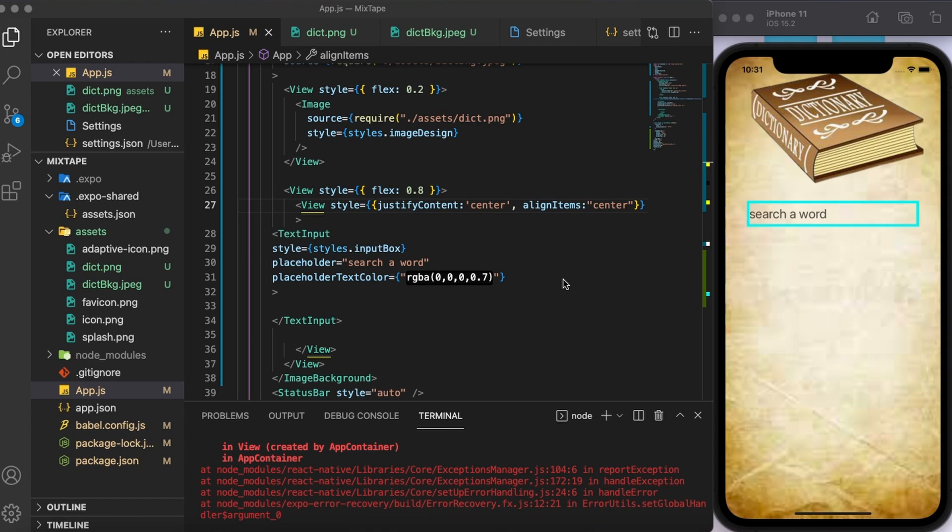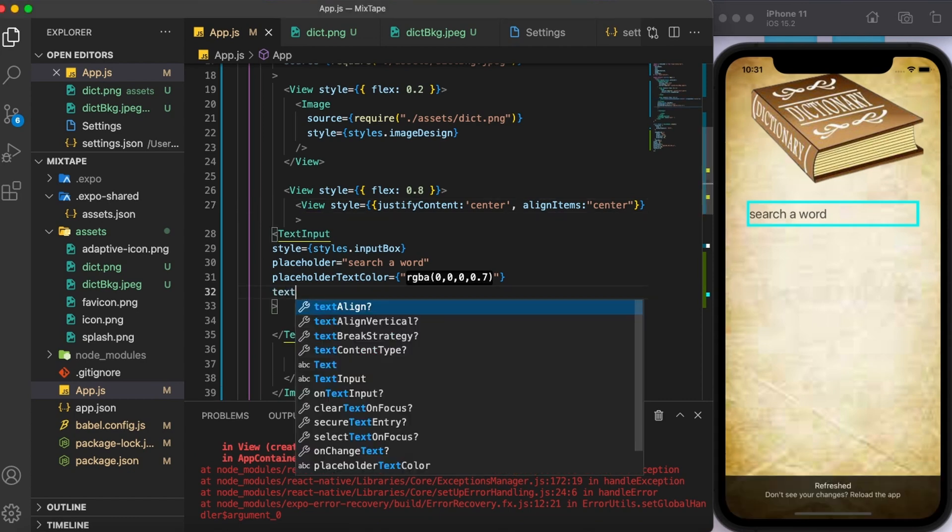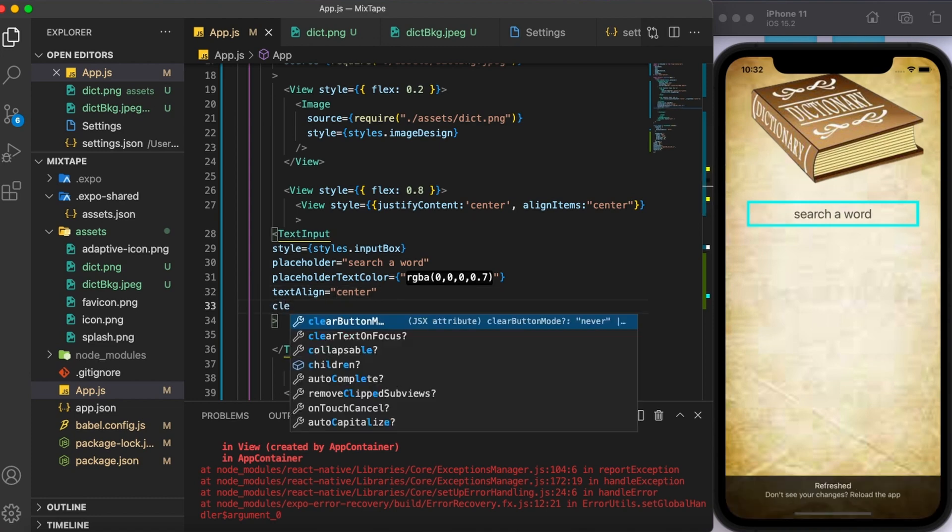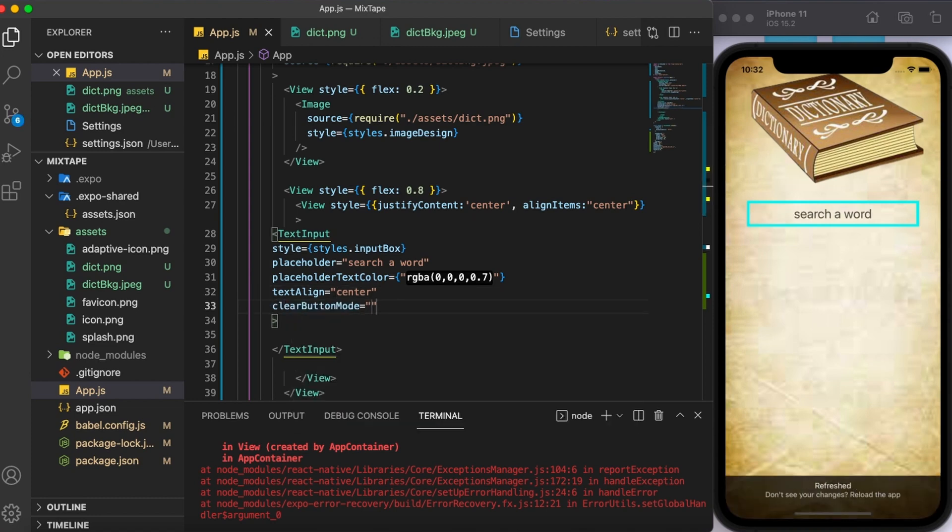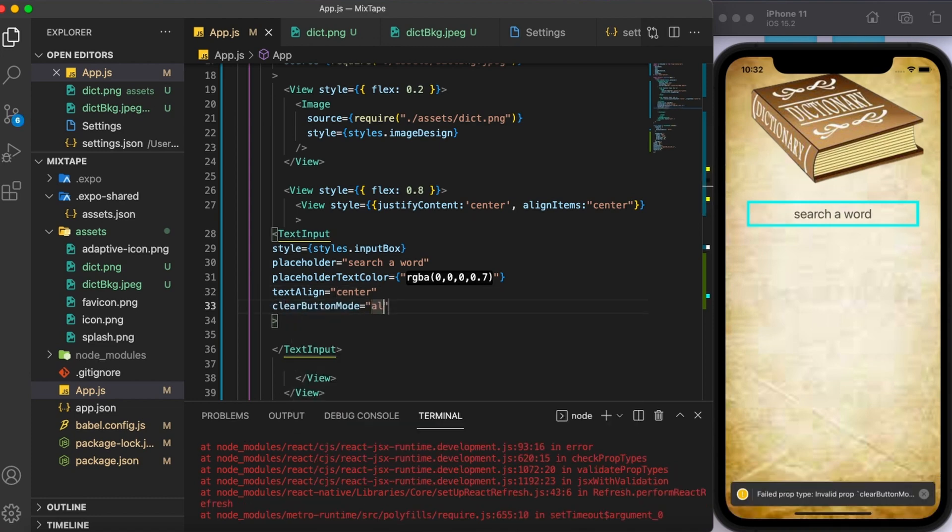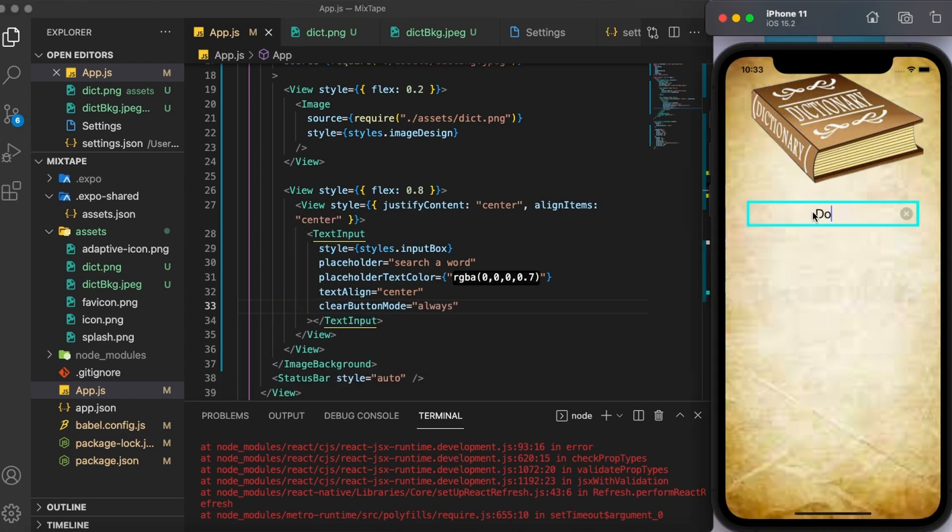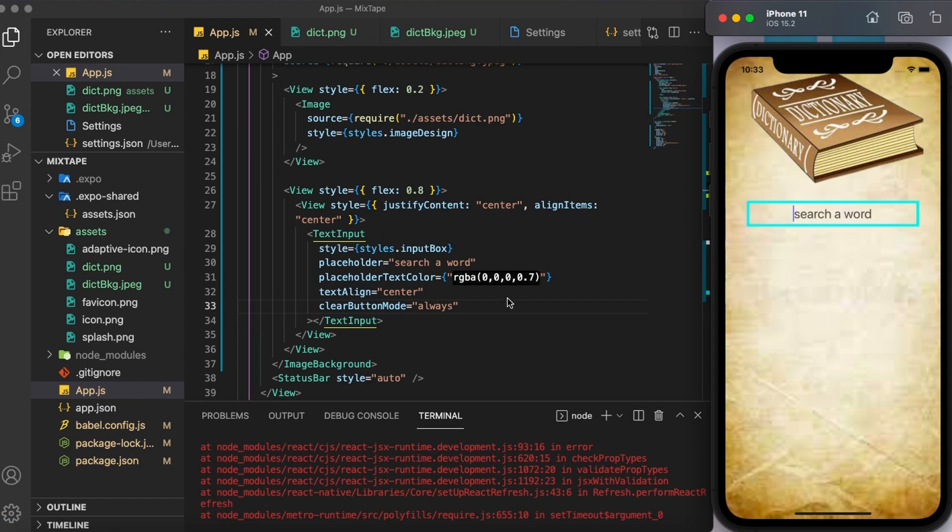Next, I'm going to use some more props like text align to align the text entered in the center. Next, I'm also going to add a clear button so that there is an option to clear the input that I enter. As you can see, when I'm typing something, the clear button is clearly visible and that can be used for clearing out the input.